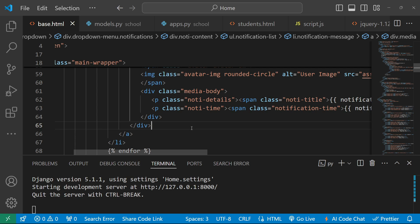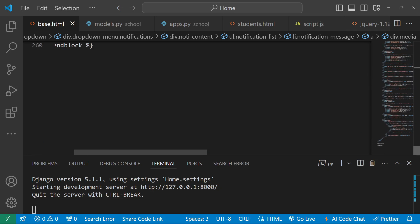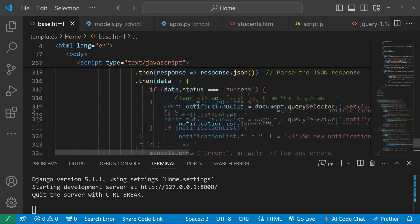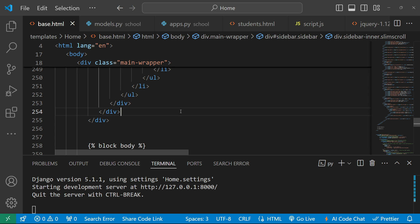For the notification system to work, we also need to add a JavaScript file. The JavaScript handles the mark-as-read and clear-all behavior. We paste the pre-written JavaScript code into our base.html file and save it.